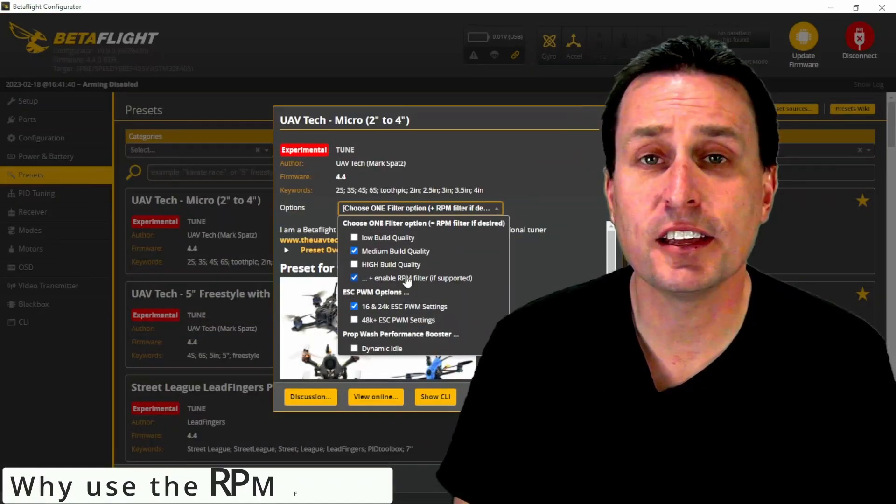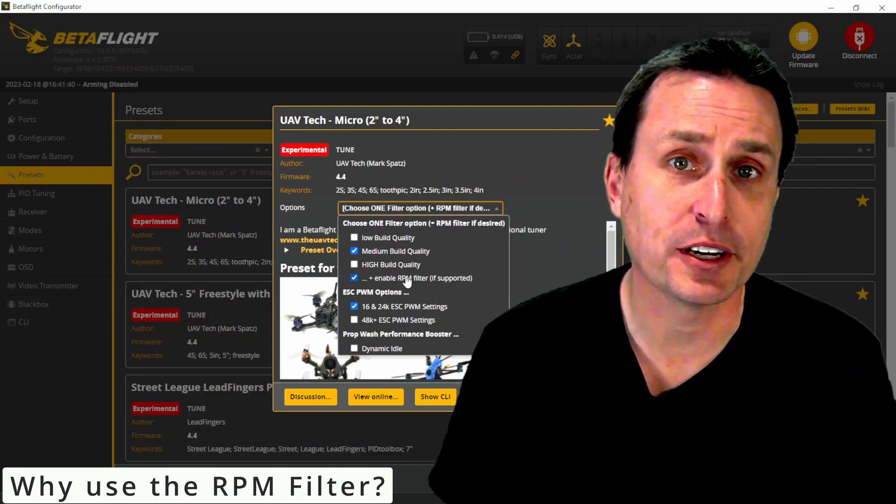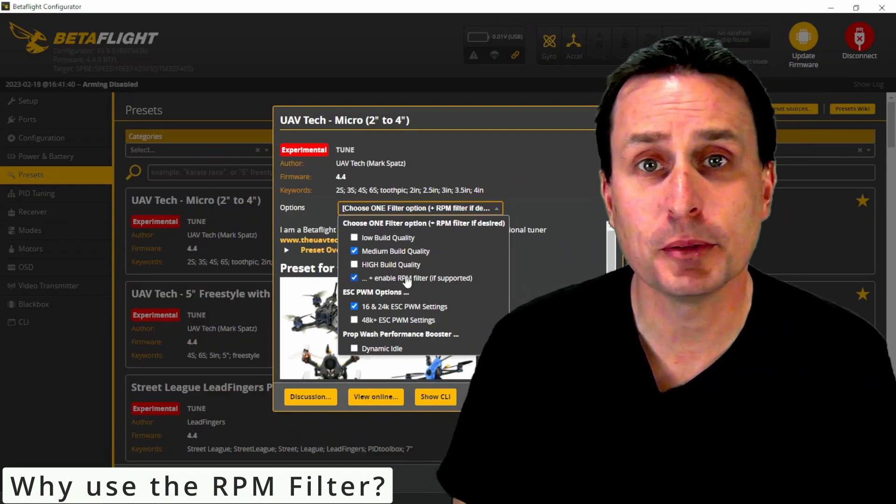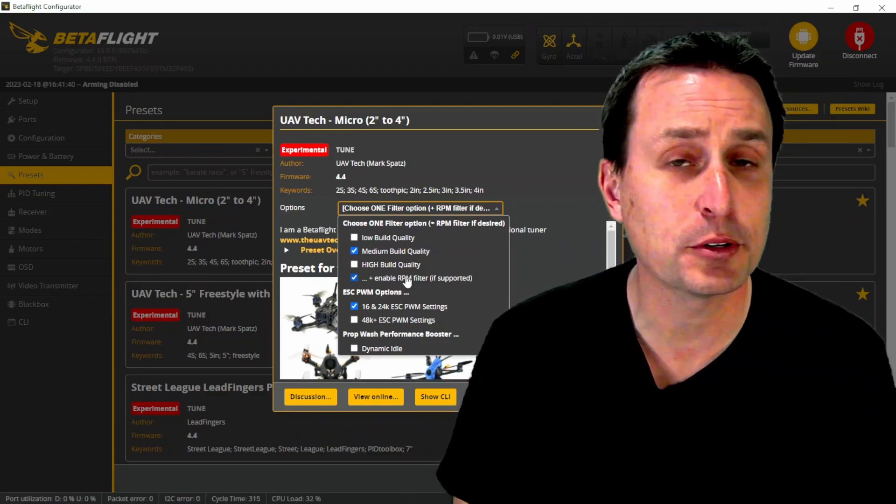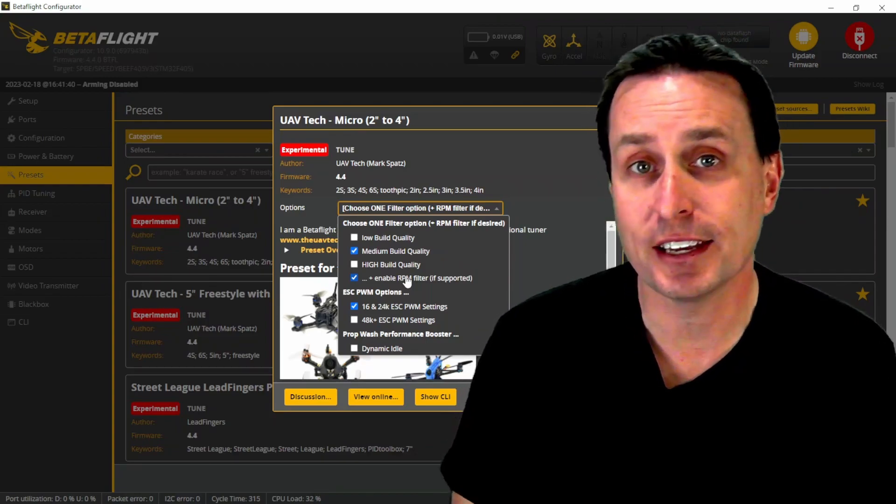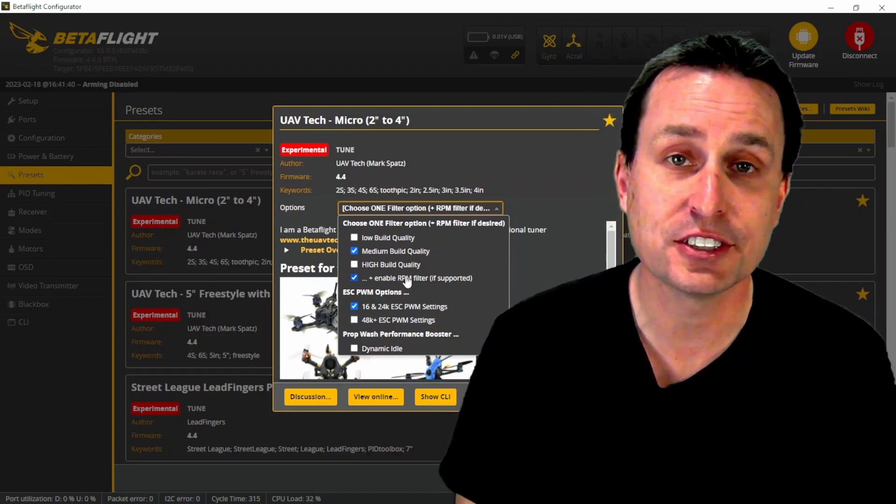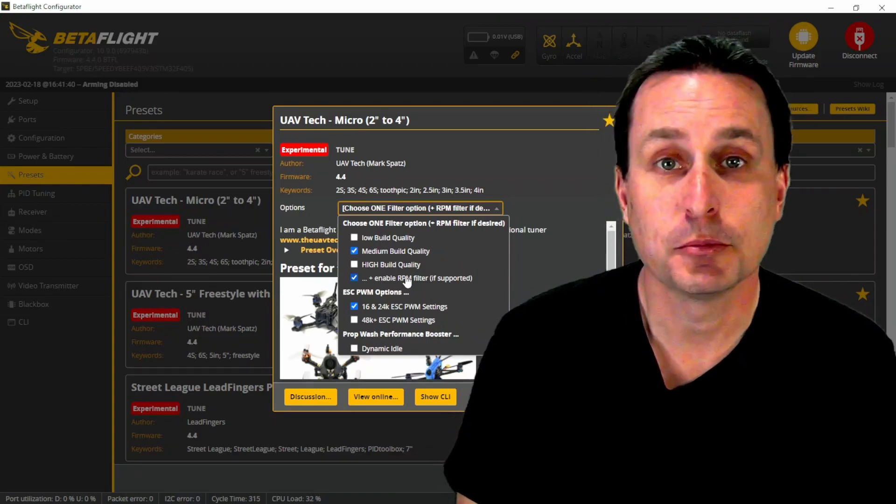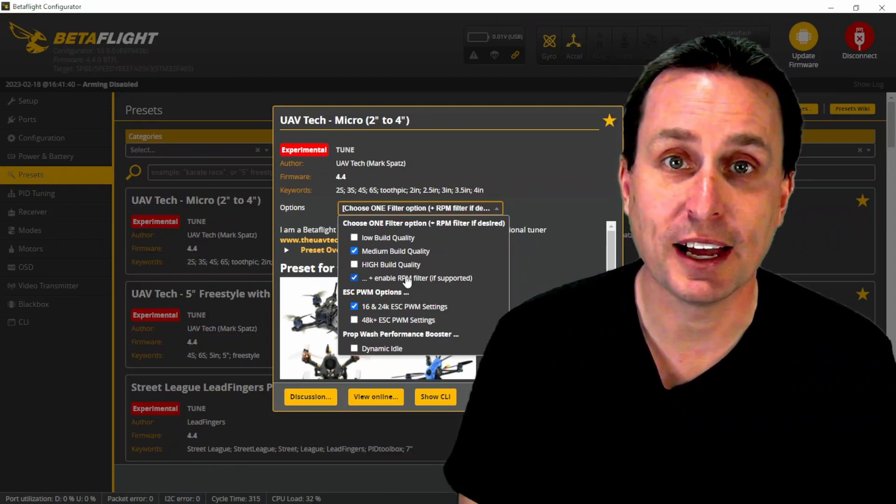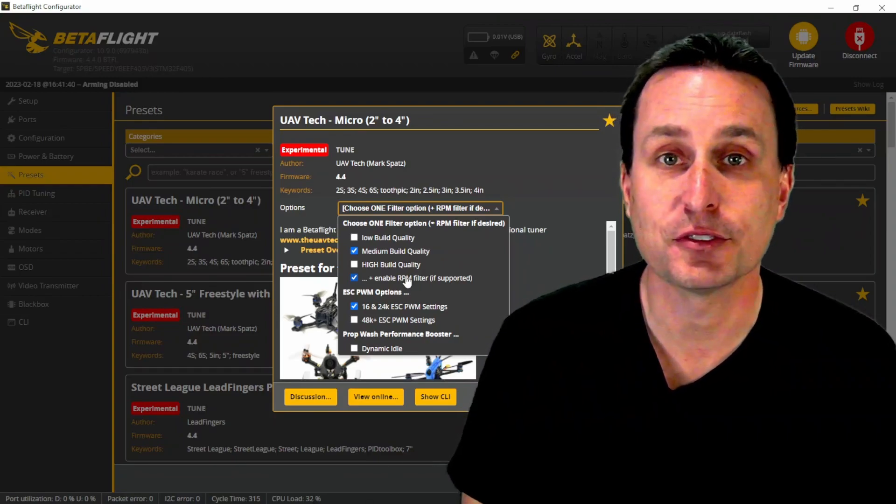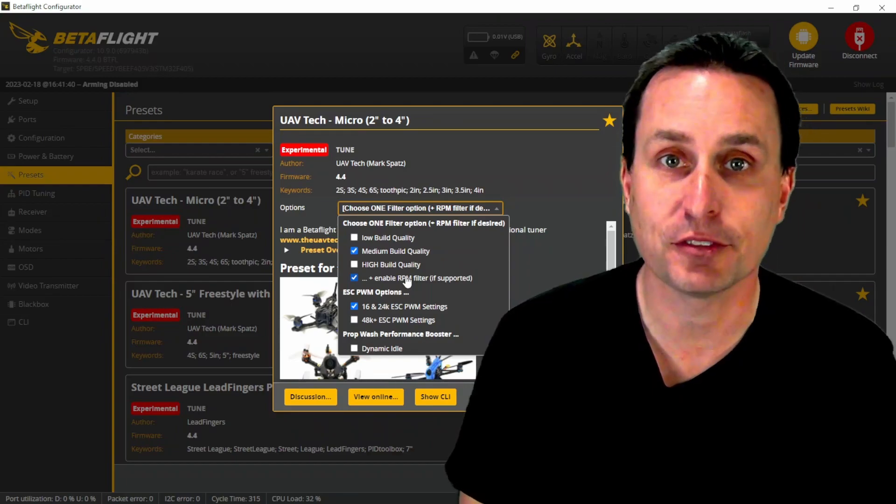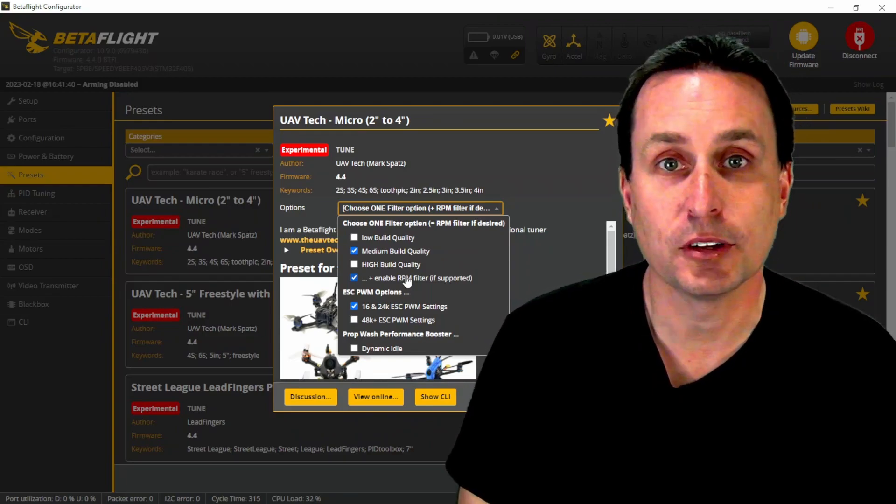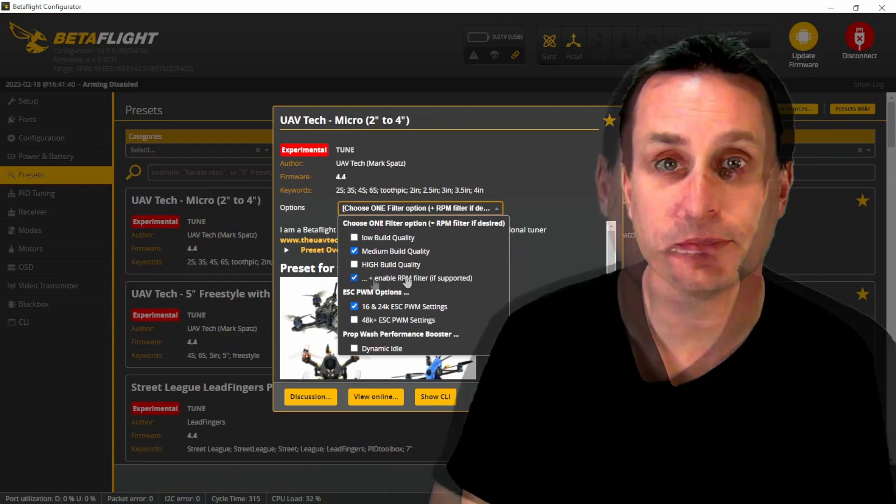At the end of the day, the RPM filter is the motor vibration filter. It will completely crush out any vibrations that you have coming off your motors or your props, and it's getting that all through the bi-directional D-shot signal, which relays the RPM of each motor back, and the RPM filter sets a notch for each motor at the specific frequency based on what each motor's rotation is.